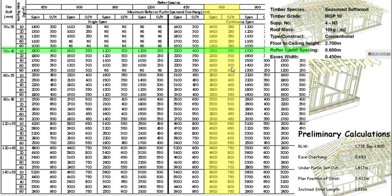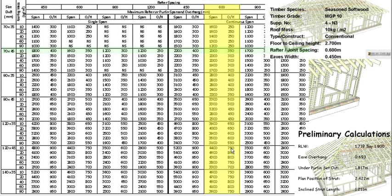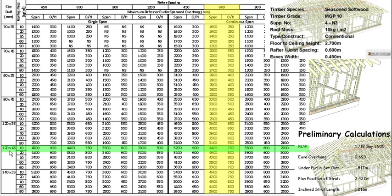We need to find an overhang that's more than 693. So we need to come all the way down our column on this side till we find an overhang. There we go, there's one there. So now we're using 120 by 45 for our rafter.